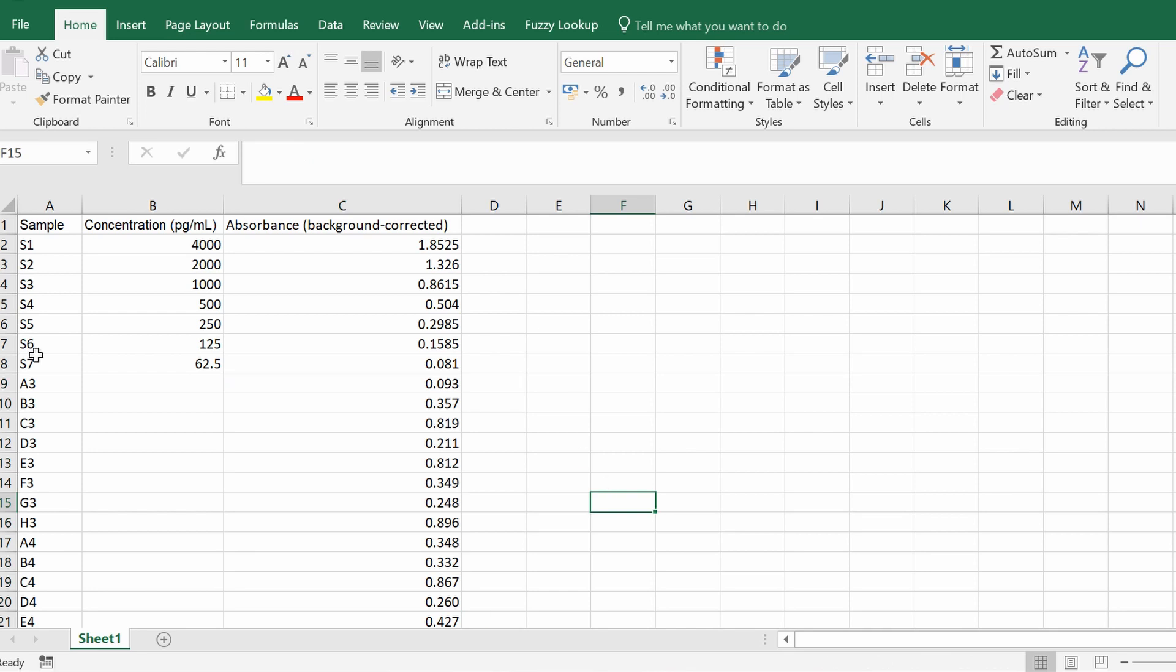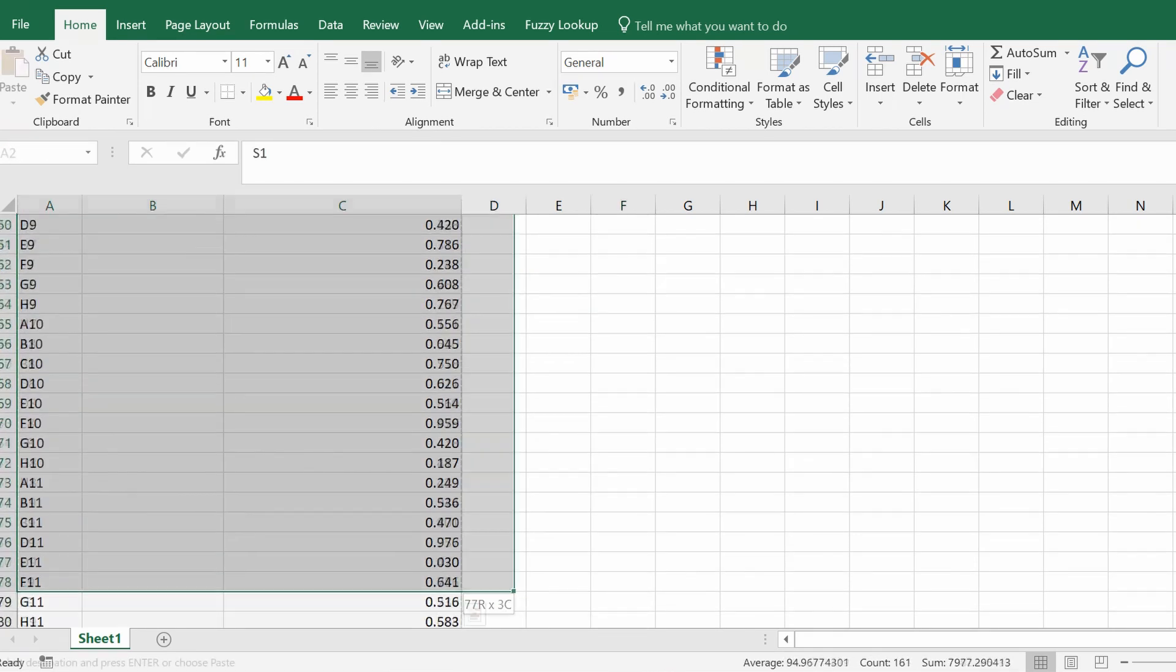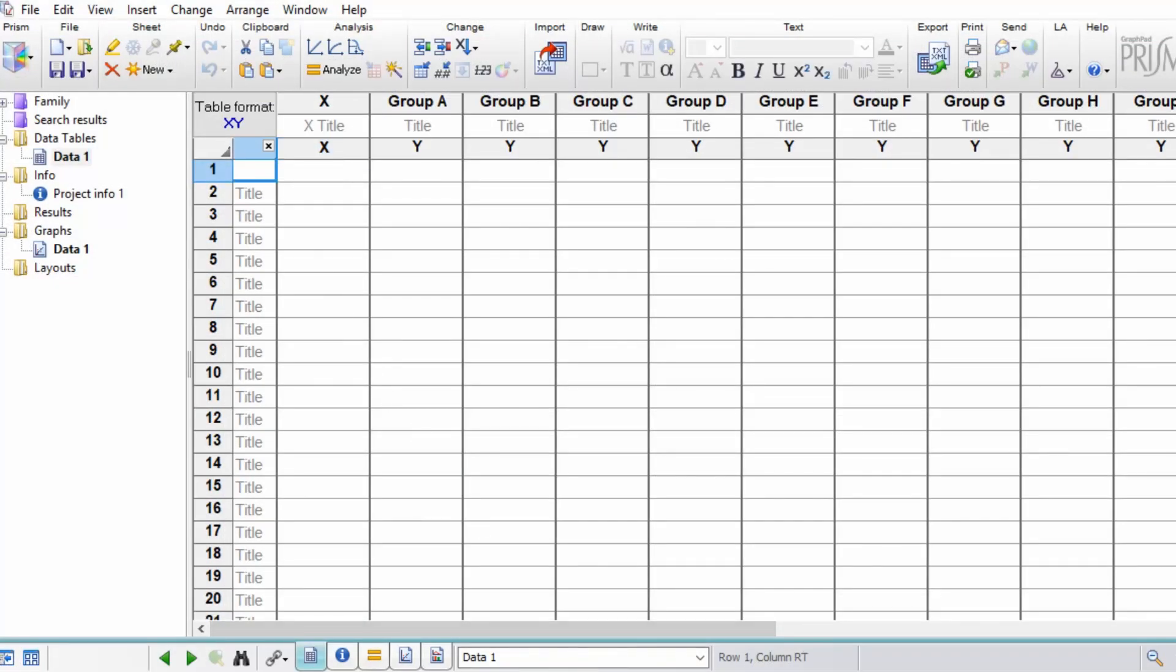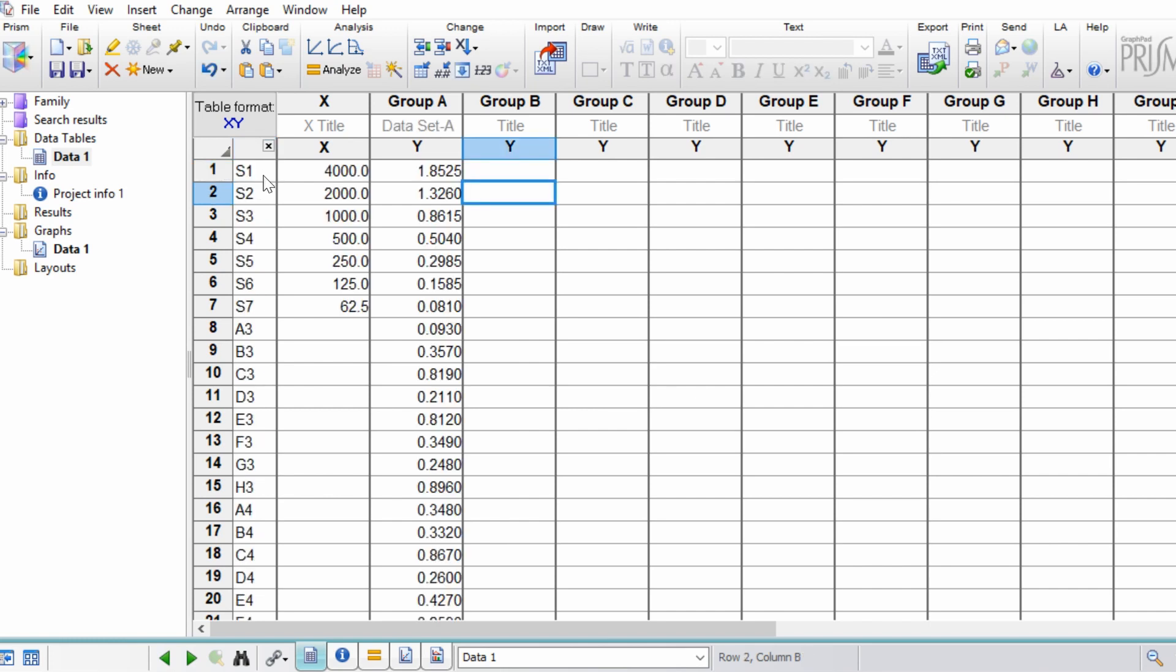So what I'm going to do is just copy all of this and I'm going to go to GraphPad and paste this into the datasheet. In the title columns area, you can enter your sample names.